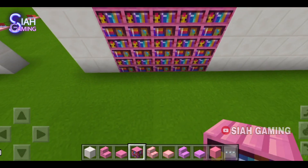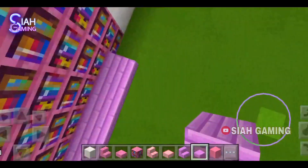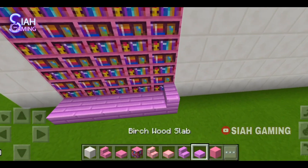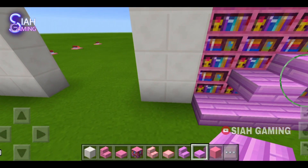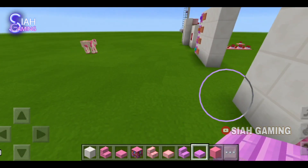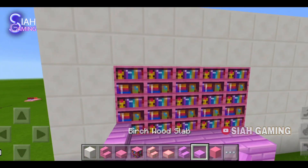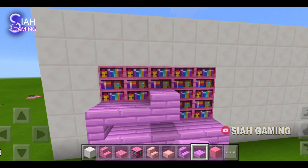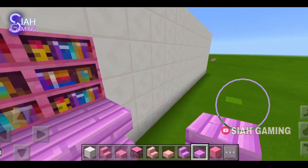For the first design we will put this, then put some stairs, put some slabs again, and then stairs right here. Keep on doing this until you reach your bookshelf's top.